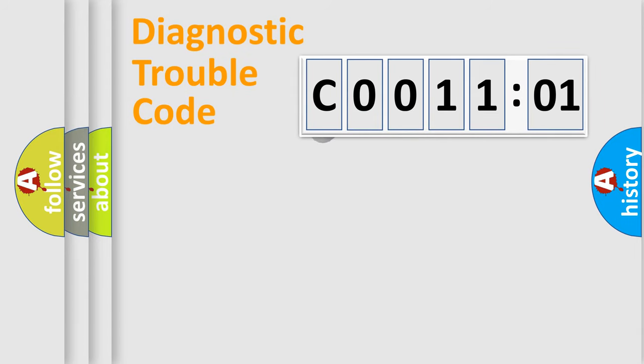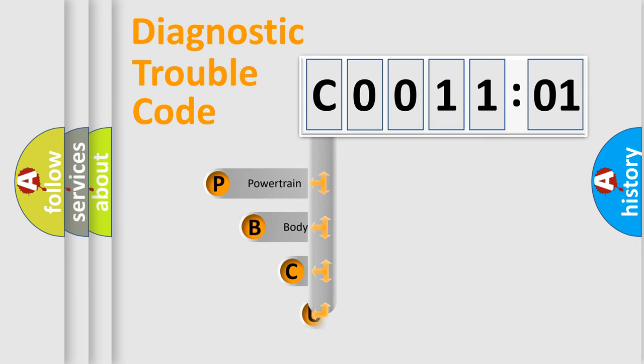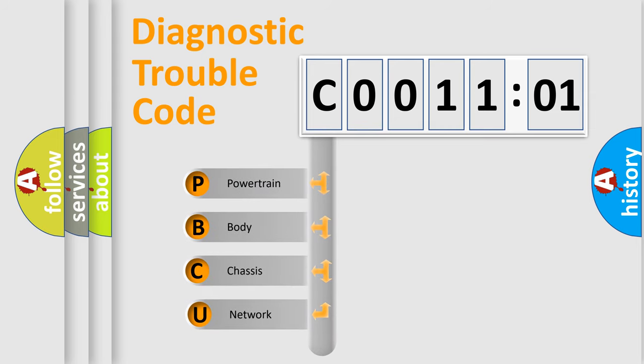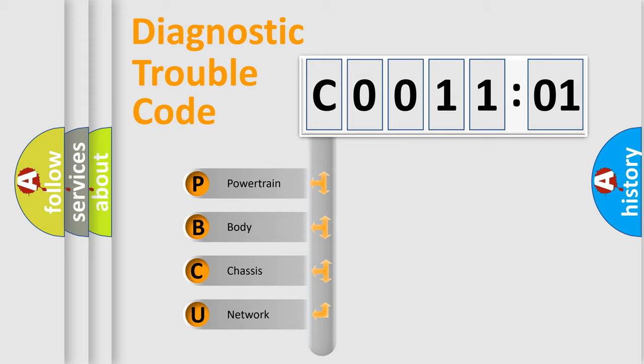First, let's look at the history of diagnostic fault code composition according to the OBD2 protocol, which is unified for all automakers since 2000. We divide the electric system of automobile into four basic units.